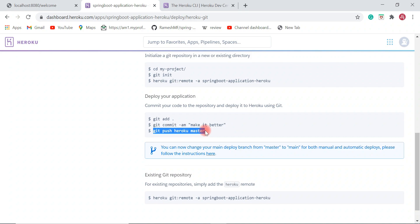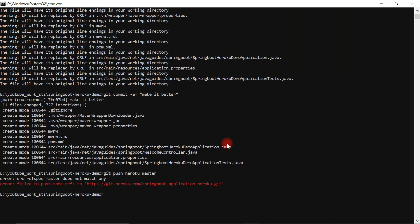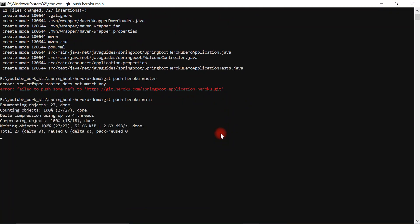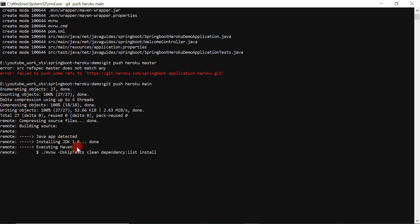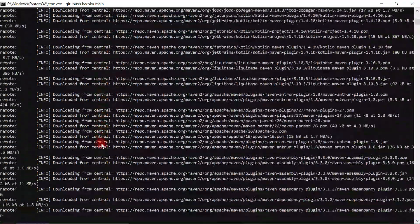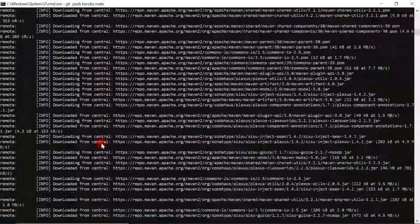Now we need to push our repository. Use the command git push heroku main. Note that GitHub changed the default branch name from 'master' to 'main', so use 'main' instead of 'master' here — this is very important. Once you run git push heroku main, it pushes all the code to the Heroku remote repository and then builds the Spring Boot application.